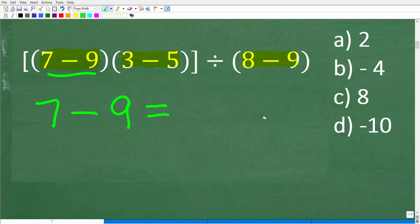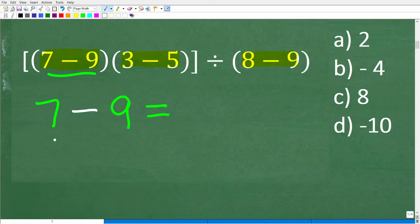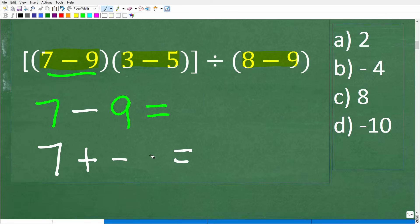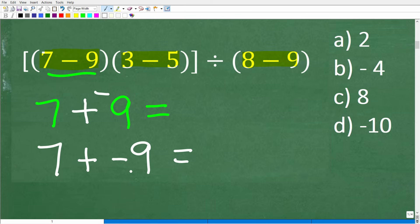Let's look at 7 minus 9. What is the answer? If you say 2, unfortunately that is wrong — it's actually negative 2. When subtracting numbers, like 7 minus 9, we can turn the subtraction operator into plus negative. So 7 minus 9 is the same thing as 7 plus a negative 9. We turn the subtraction into an addition and put the negative sign with the 9. So 7 plus negative 9 equals negative 2.